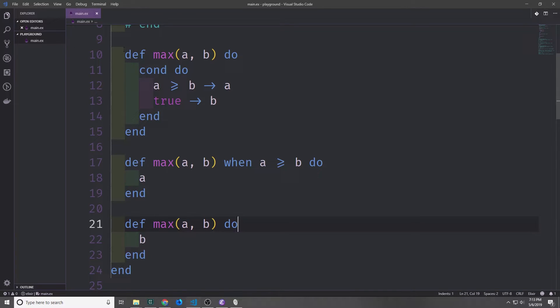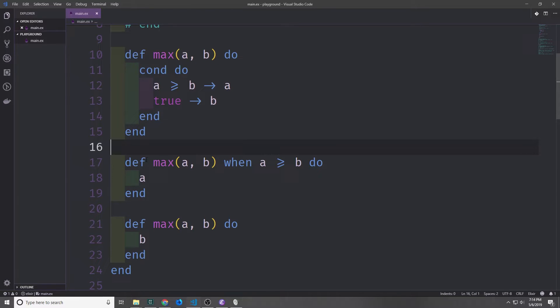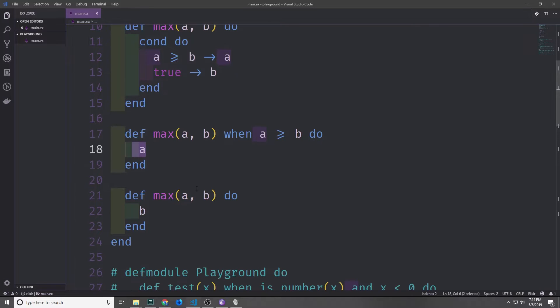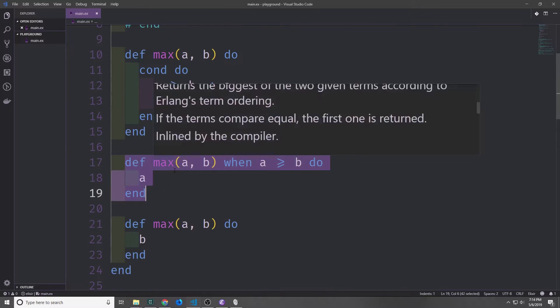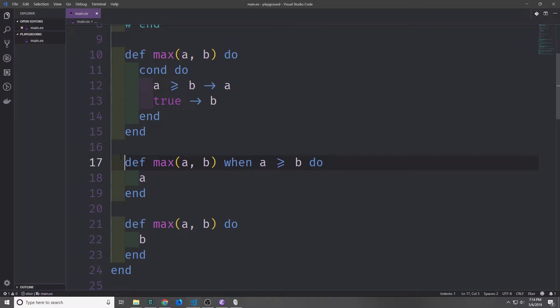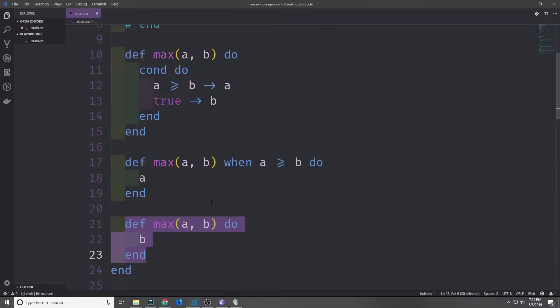Now say we want to rewrite this conditional function as a multi-clause function. We could do it like this, using guards. Here we have, if we ignore this one, a function max that takes in two arguments, and in the guard we check to see if a is greater than or equal to b. And then it will return a. Then for our second clause, we don't have a guard and we just return b. Now remember when it comes to pattern matching against multi-clause functions, the order of the clauses does matter. In this case this function is checked first, and then if it doesn't satisfy the pattern, then this function is executed.